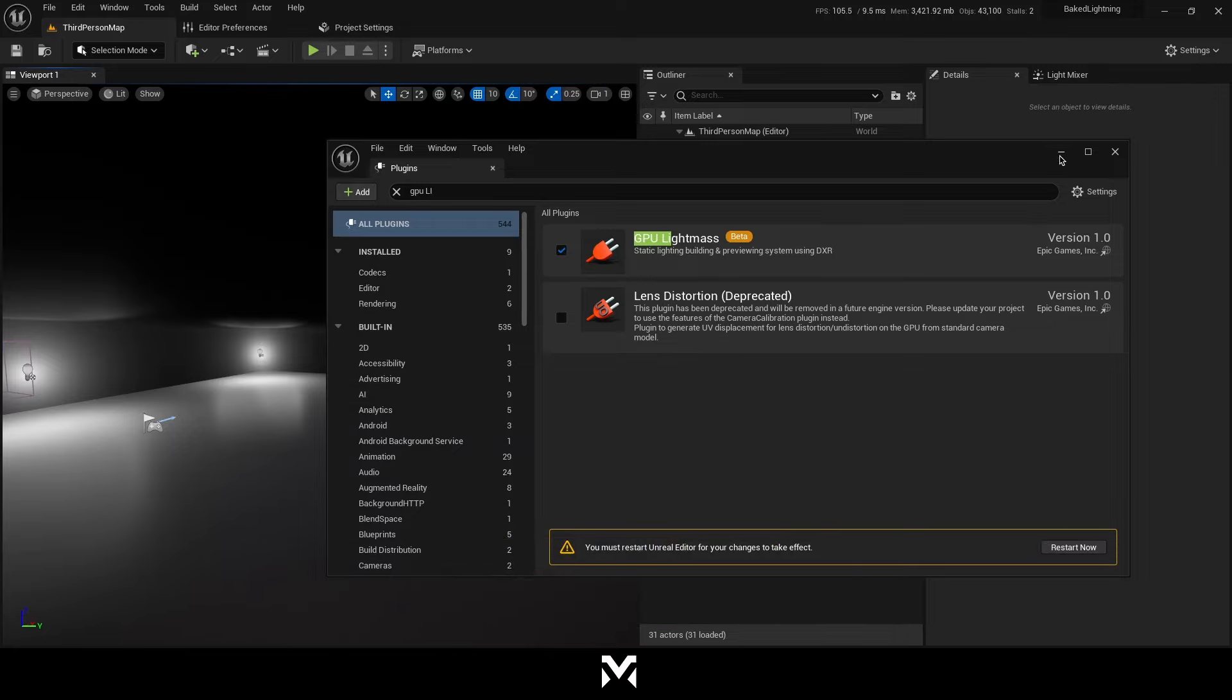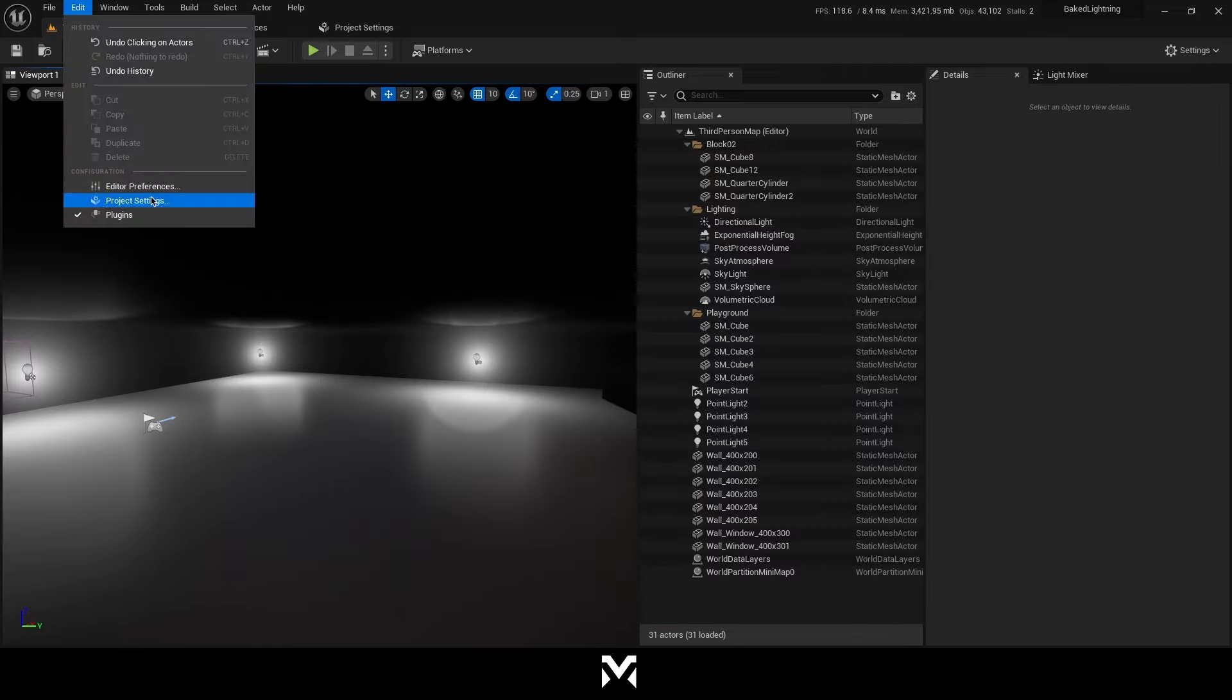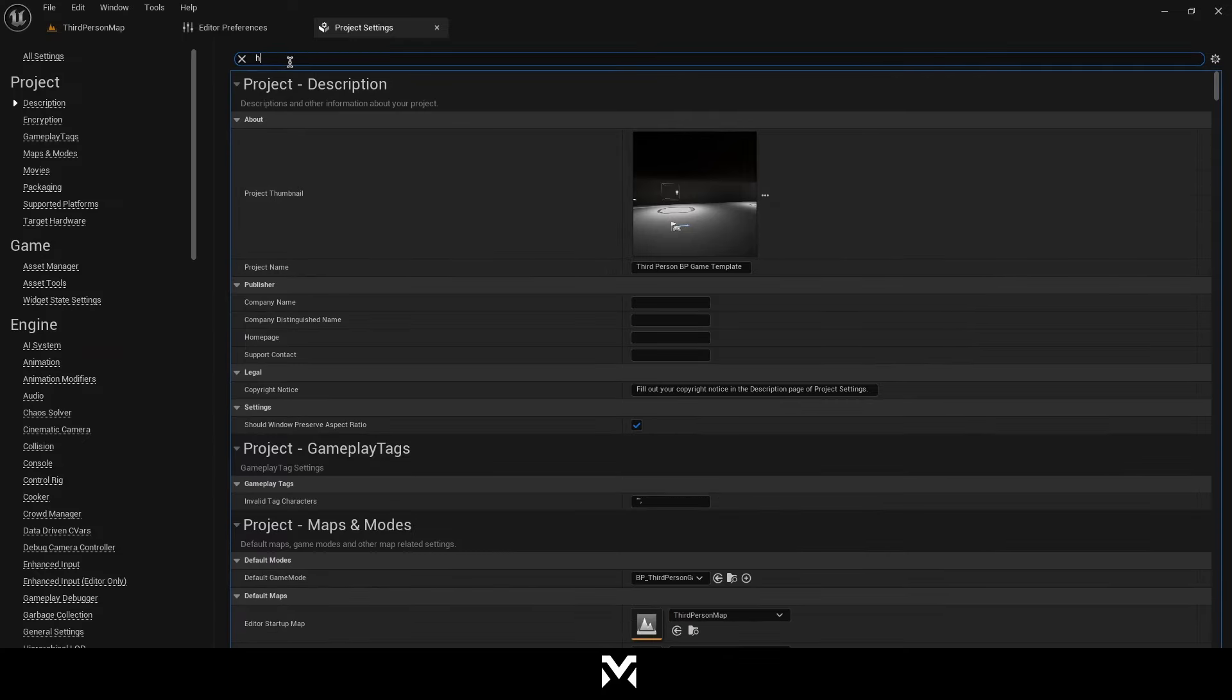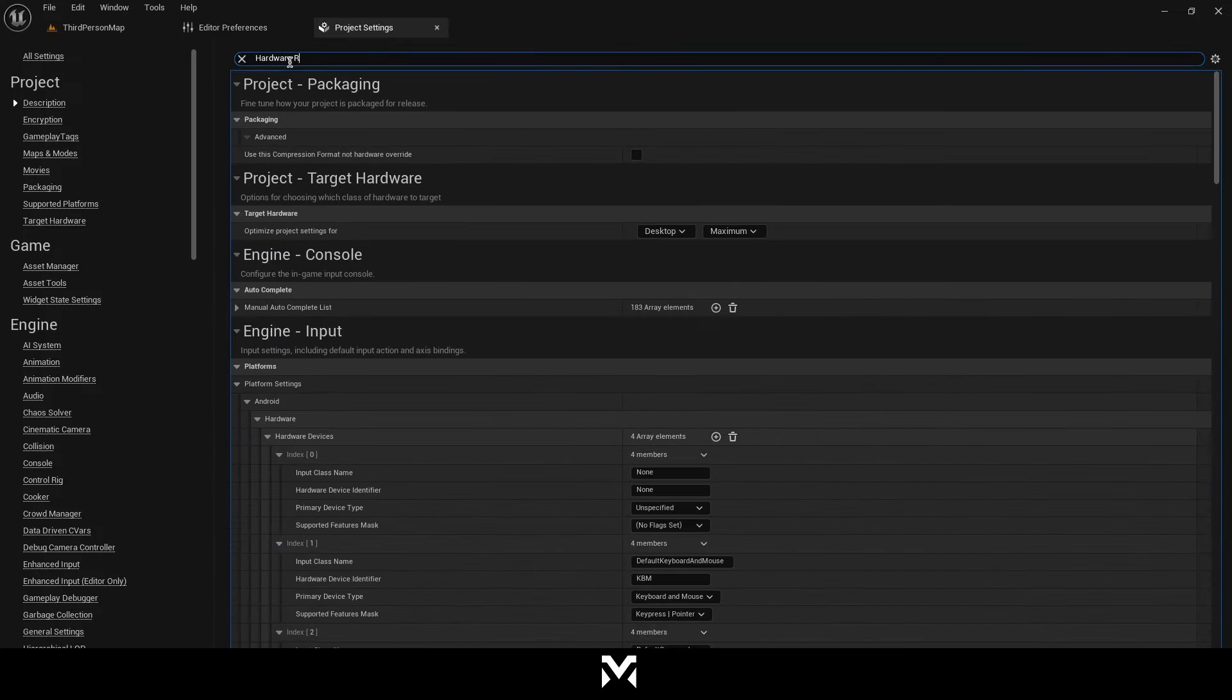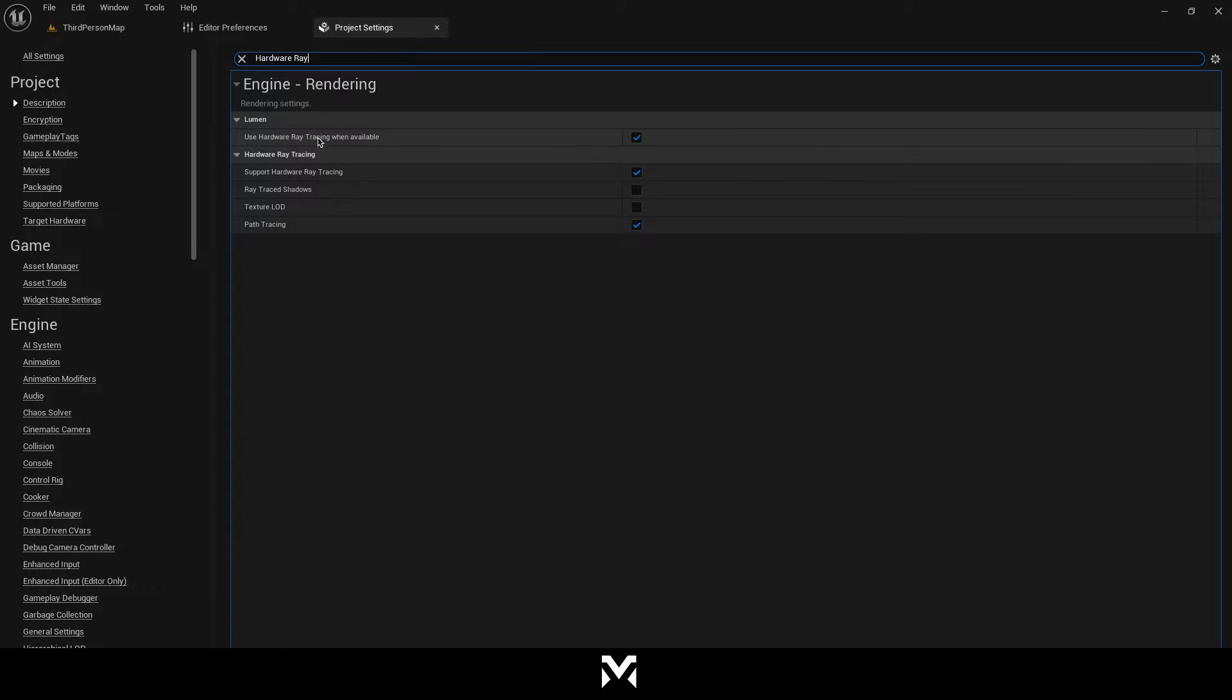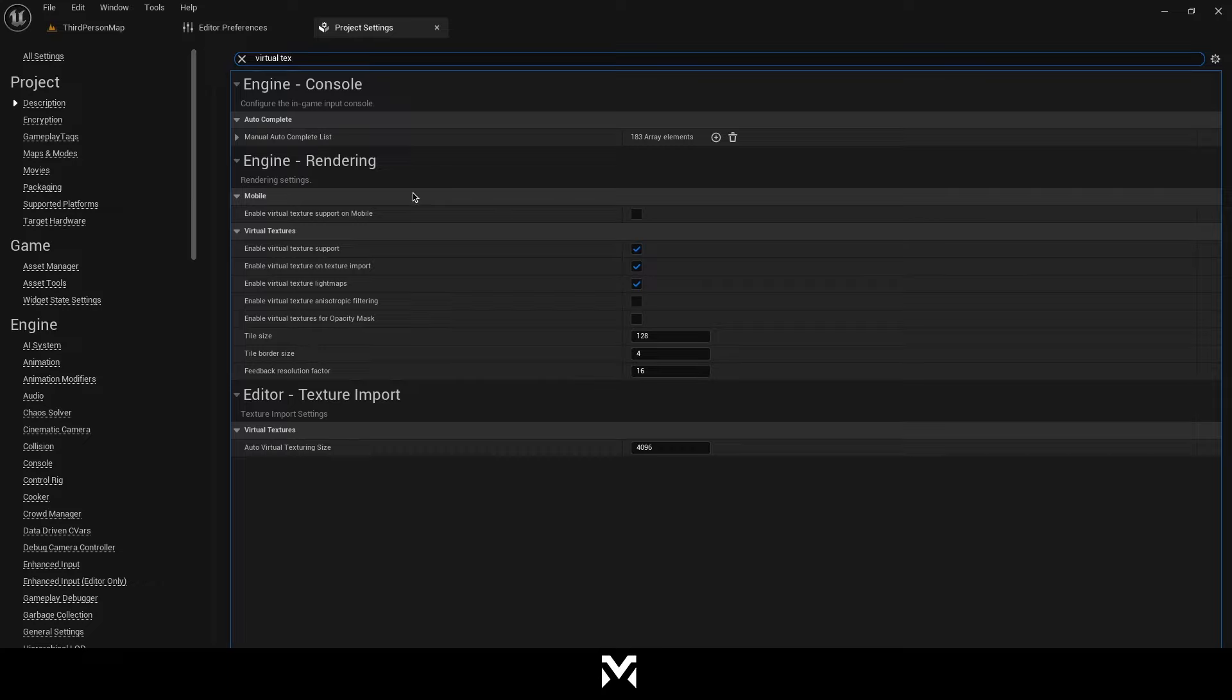But before restart the editor, let me show you something. Go to Project Settings and type Hardware Ray Tracing. Tick Support Hardware Ray Tracing when enabled. Tick Use Hardware Ray Tracing when enabled. And also you should enable virtual texture support.